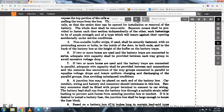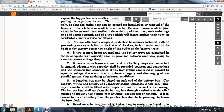Non-metallic buffer strips, if used, shall be fastened with no protruding screws or bolts inside the door, to both ends and the back of the battery box, at the height of the buffer of the battery trays. If two or more boxes are used with the battery trays connected in series, adequate cable capacity shall be provided between each tray group to avoid excessive voltage drop.